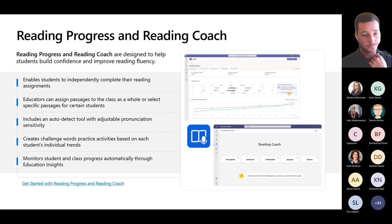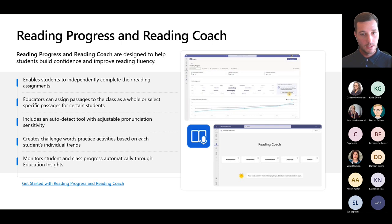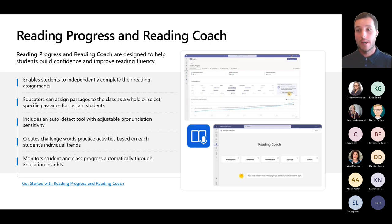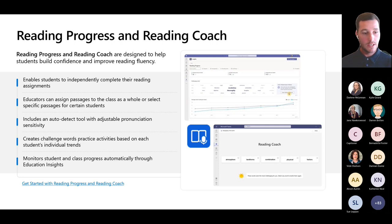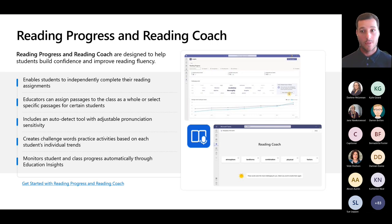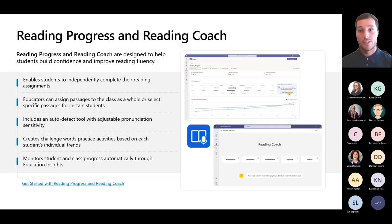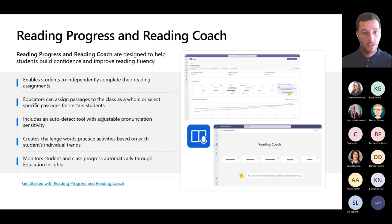All the links and supporting documents and resources will be attached to the slides, which I can share out. If you want to find out more about any of these tools, they're all linked to Microsoft Learn pathways. You can complete those pathways to earn a badge or certificate, as well as getting additional resources and lesson plans on how you can support students in class.